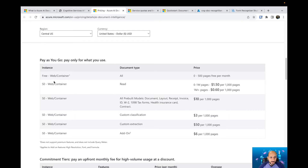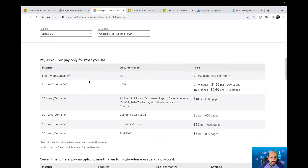For the free tier, all the prices are in just one row — document type is all, and the price is zero for up to 500 pages per month.